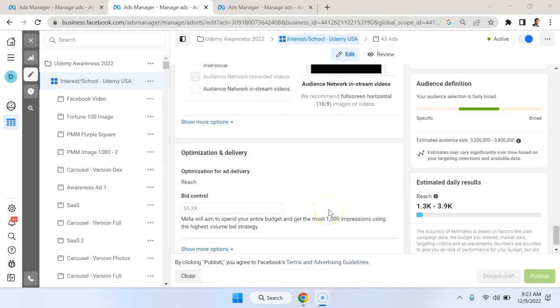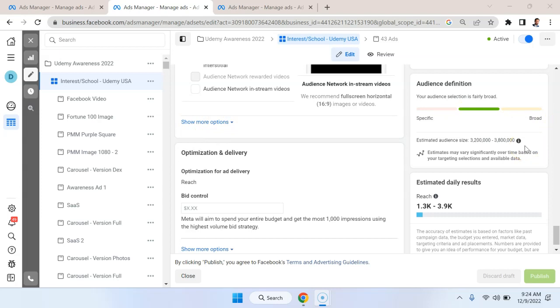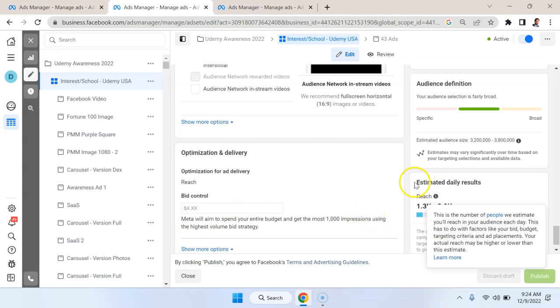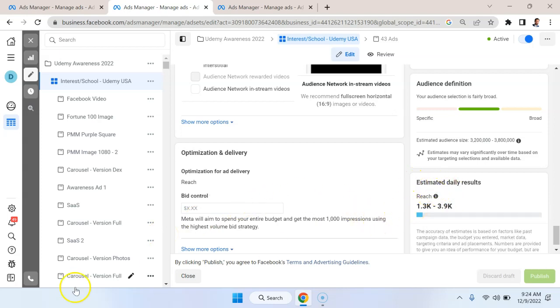So there are a couple of lessons here. One is don't just rely on the total audience number because for one reason, you don't know how many of these people are going to be active or how competitive it's going to be to reach some of that audience. You want to look at the estimated daily results. You can see here that the estimated reach is between 1,000 to 4,000 per day. So then you can map that out over several months to see what your estimated reach would be. And most social media platforms are going to provide some version of this.